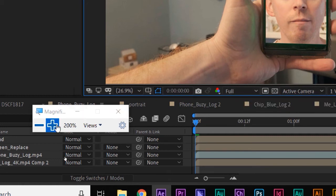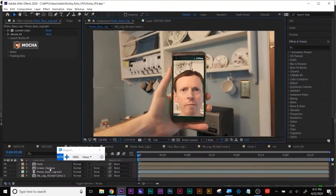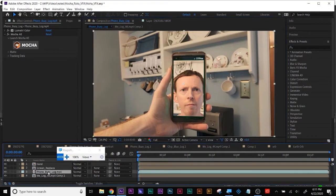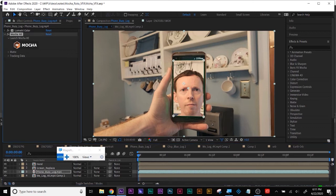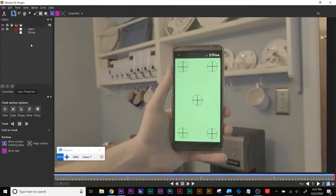Here's my original clip — the phone busy log. Up here in my effects controls there's Mocha, so I'm going to click Mocha to get back into Mocha to where we left off.